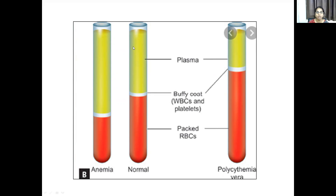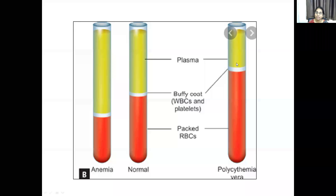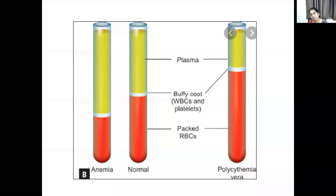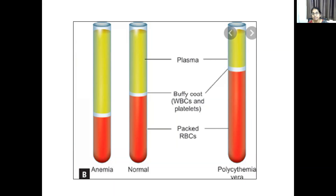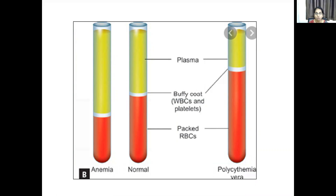In a normal PCV tube, 45% is composed of red cell mass, less than 1% forms the buffy coat, and the remainder is plasma. Whenever there is anemia, red cell concentration decreases and plasma concentration rises. In polycythemia, red cell concentration increases and plasma component decreases. Normally 45% is RBC and 55% is plasma, with deviation occurring in anemia or polycythemia.